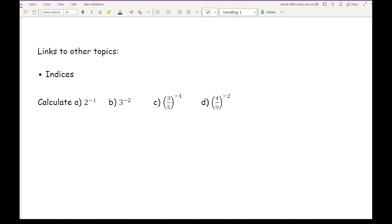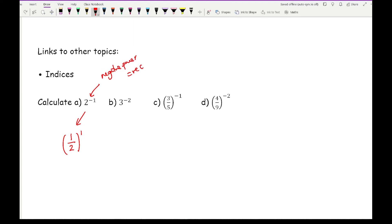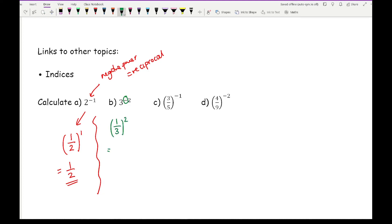As well as being a standalone topic, reciprocals also feature in indices. A negative power basically means you take the reciprocal of the base number. For example: 2 to the power of minus 1 — take the reciprocal of 2 to get a half, raised to the power 1, so the answer is a half. For 3 to the power of minus 2: take the reciprocal of 3 to get 1 third, then square it to get 1 over 9.